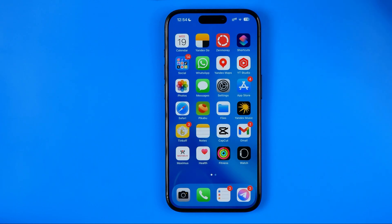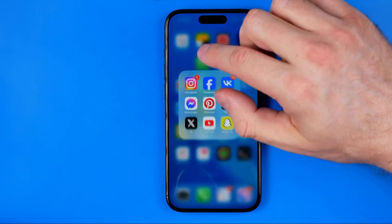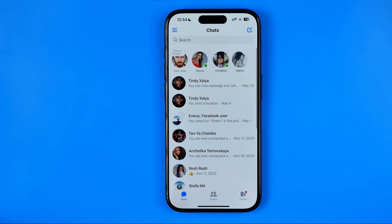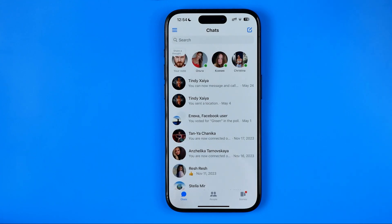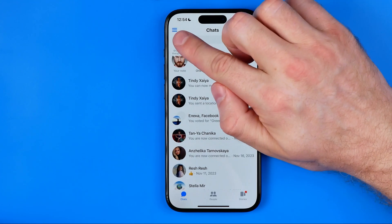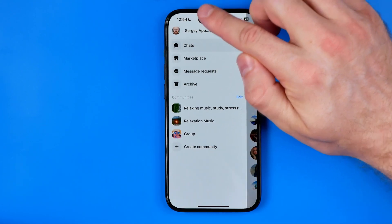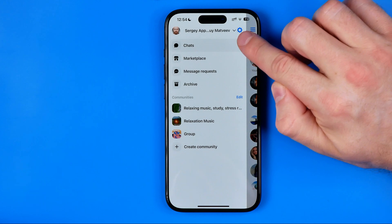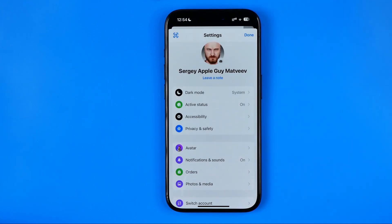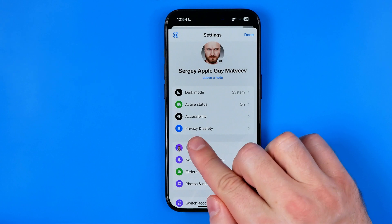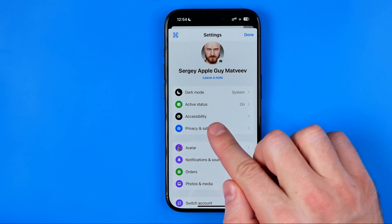Let's get started. First off we need to open up the Messenger app. After that, tap here to go to the menu and then tap the gear icon to head over to settings. Now we need to tap on privacy and safety.